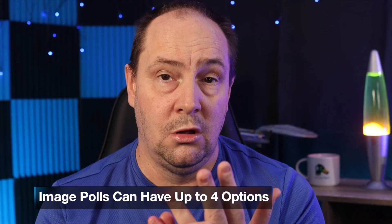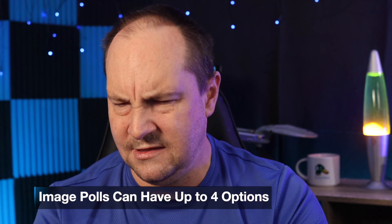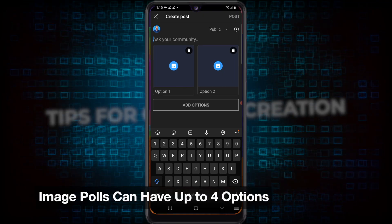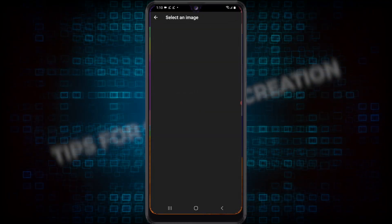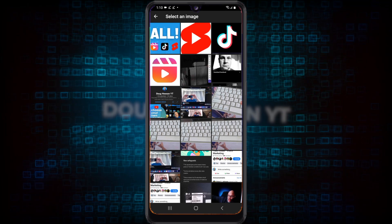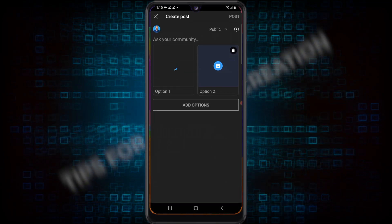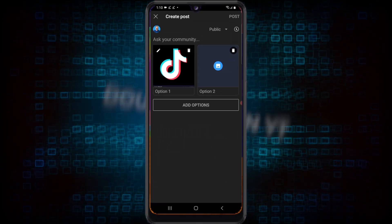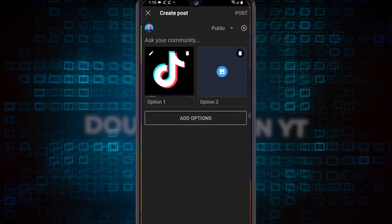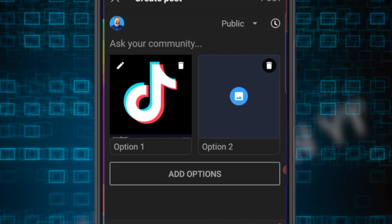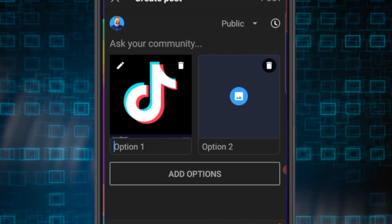I can put in up to four options for the image poll. Let's go drop in option number one by tapping it, and it takes us to our camera roll. Now we're going to do a little poll on short form video, so let's start with TikTok. We're going to put the TikTok logo as an image there. Below it says option one — we can tap on that and just write TikTok.